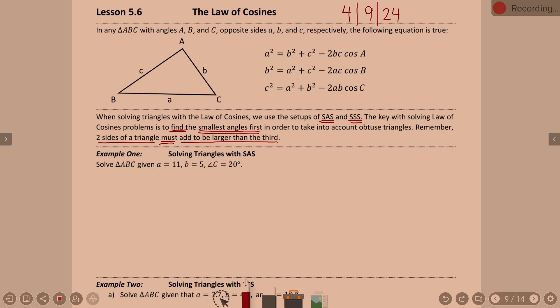Example one: practice with solving a triangle given side-angle-side. If I draw a triangle and make angle C 20 degrees, then side c is the unknown side. I know B is side 5, and side A is 11, with angle A up top and angle B off to the right. Is this truly a side-angle-side situation? Yes — you can see that we're provided side, angle, side.